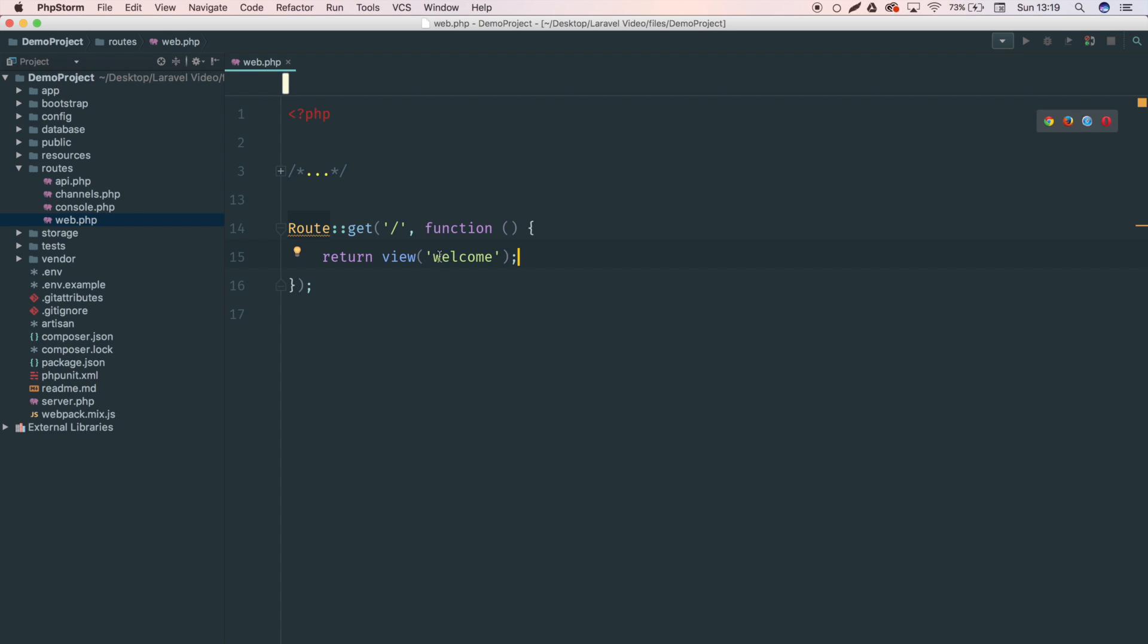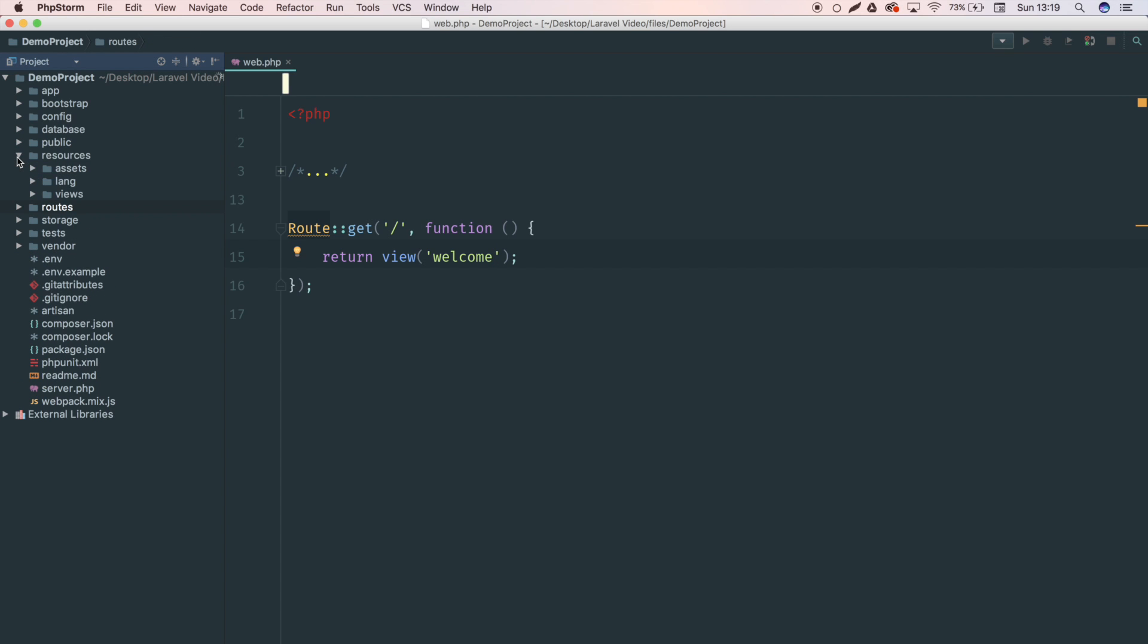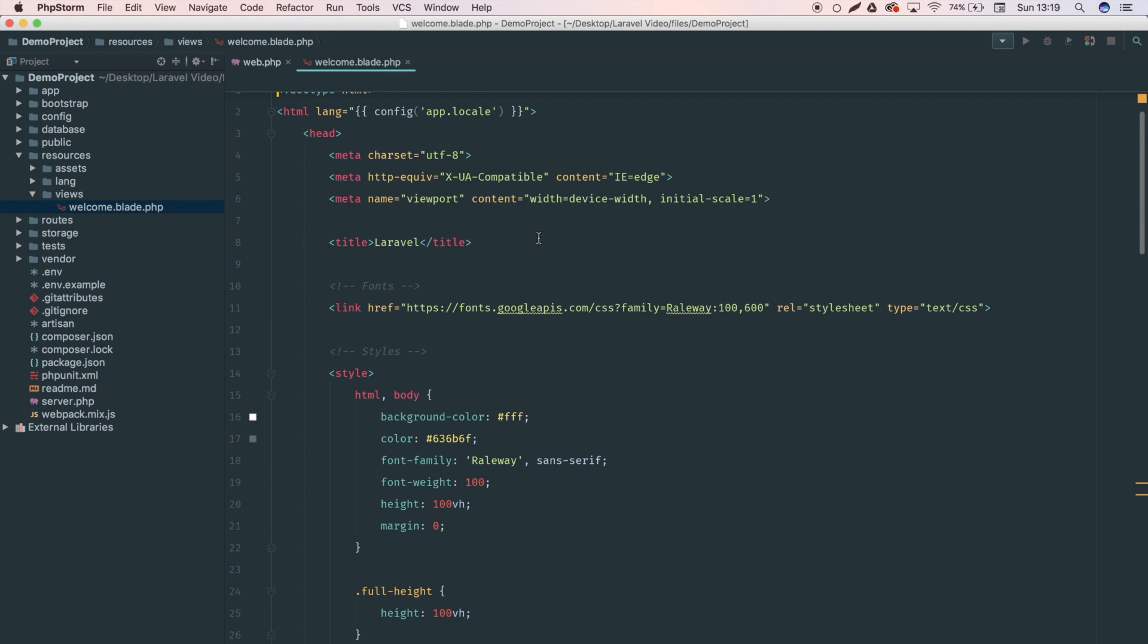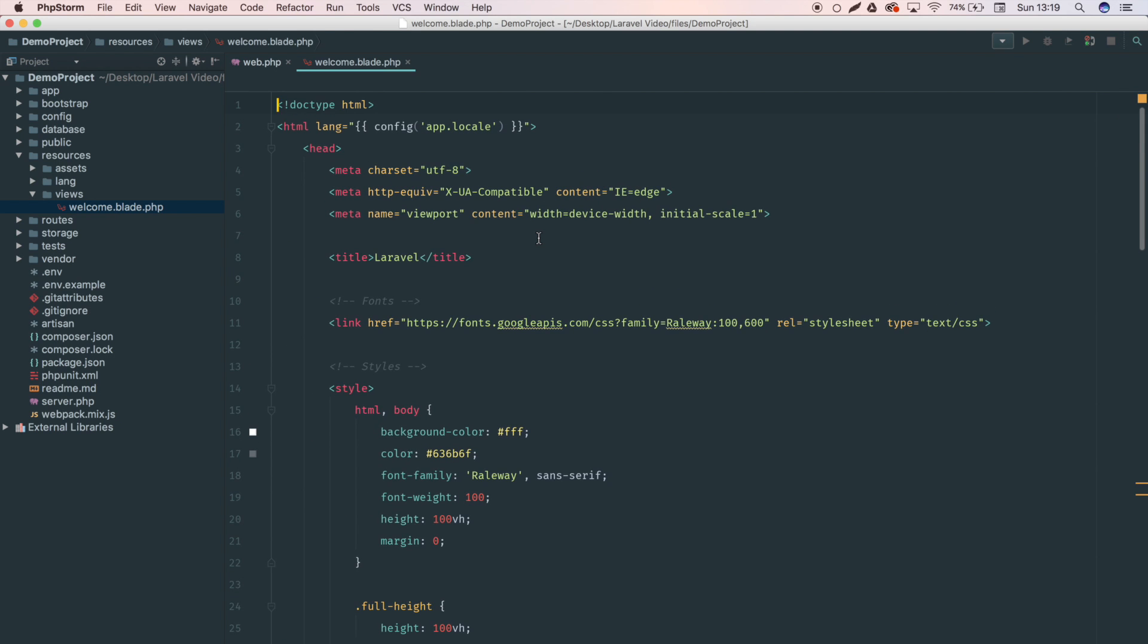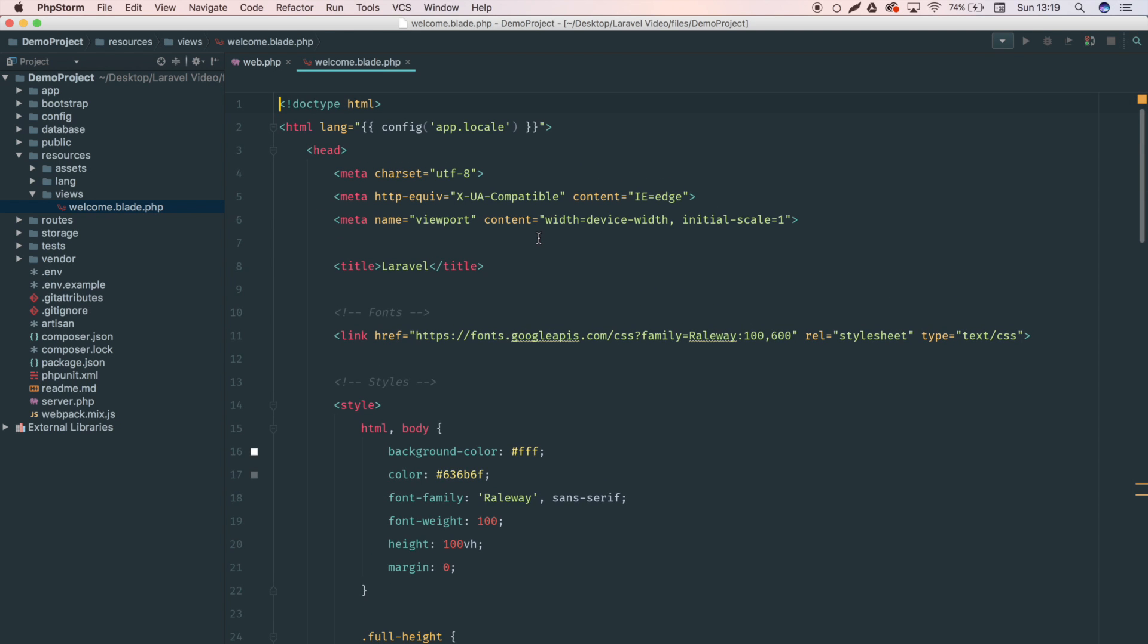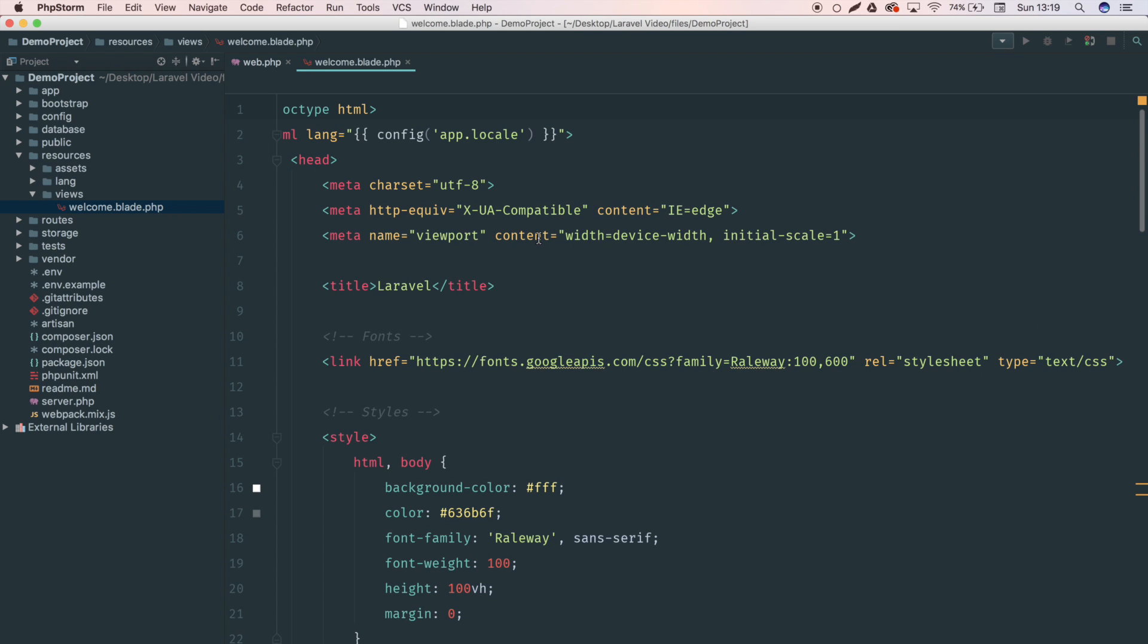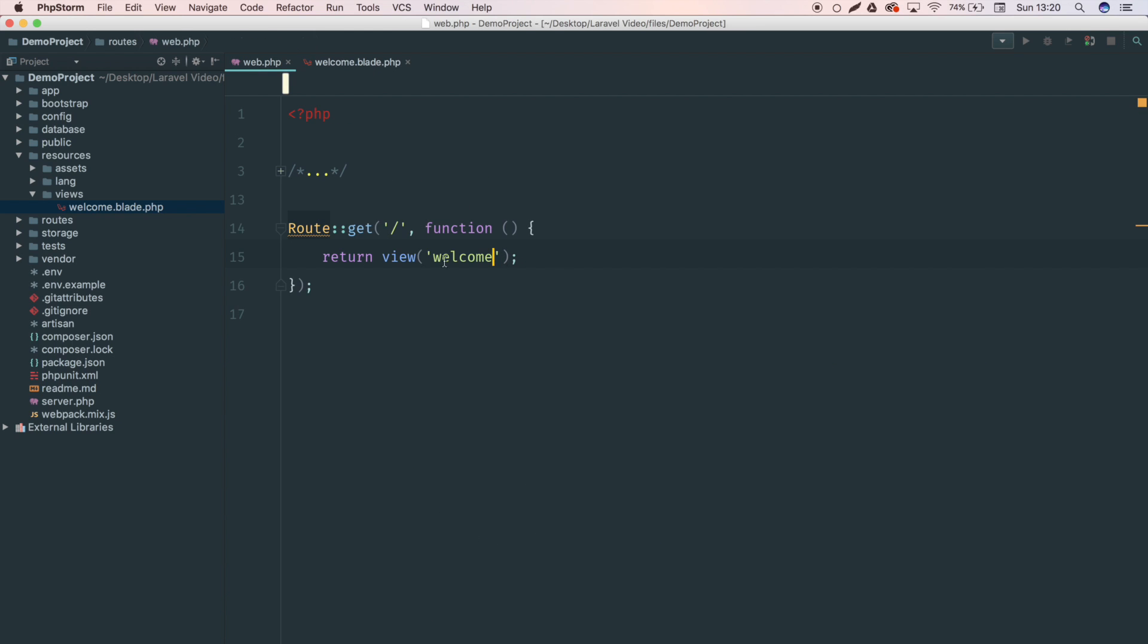So where does this view actually come from? Where is this welcome view? That takes us to the next part which is the resources folder. Inside of here, the main one you'll need is the views folder. And inside of here you will see that welcome.blade.php. Blade is like a templating engine. Well, it is a templating engine which comes shipped with Laravel. This allows us to have things like master pages and allows us to really nicely put inline PHP instead of our html files. Again, we'll see more of this later on in this course. But what you need to know for now is that this welcome.blade.php file is this template. And you'll notice that we don't include the .blade.php extension because Laravel handles it all for us.